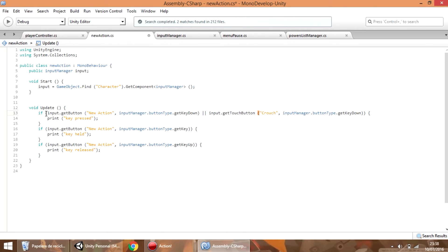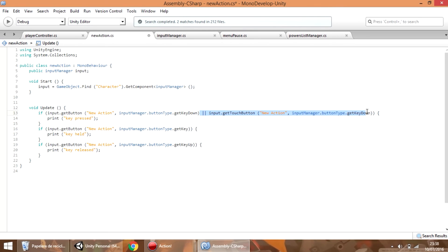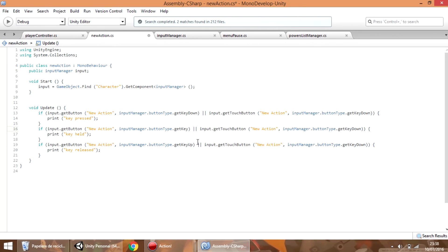In case the keyboard has been pressed or the touch button called new action has been pressed — and like the keyboard control we need to call it like getKeyDown, getKey, or getKeyUp. So what we can do is add this code to the other checks and change the type of button.